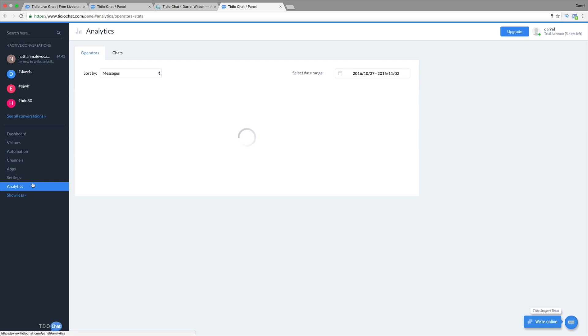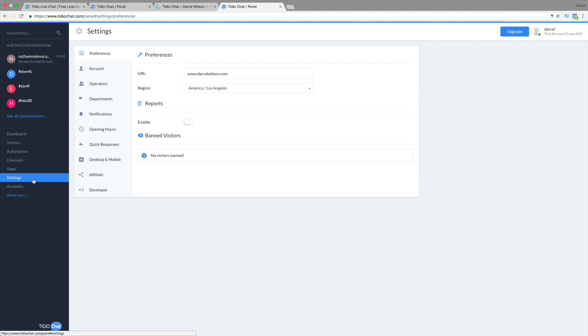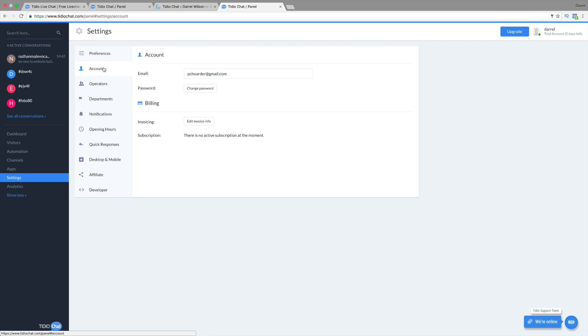And you also have analytics. So they do give you tons of really cool information about your visitors, about your chats and all sorts of really cool stuff.